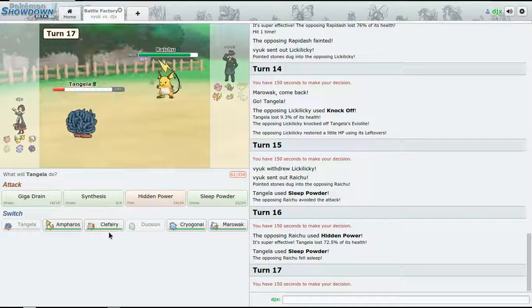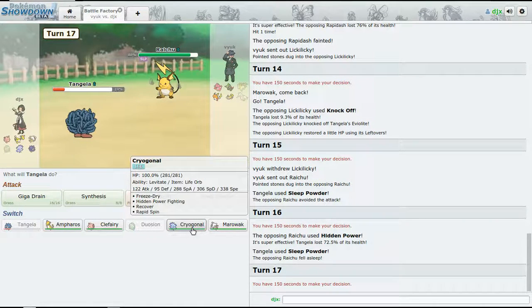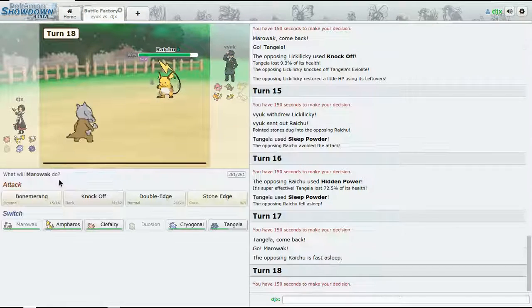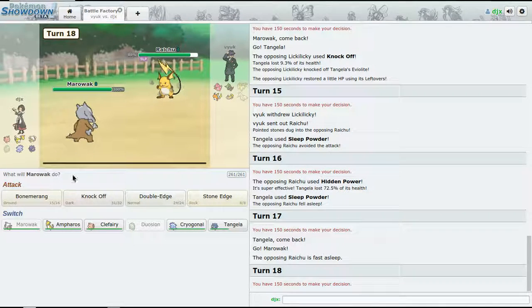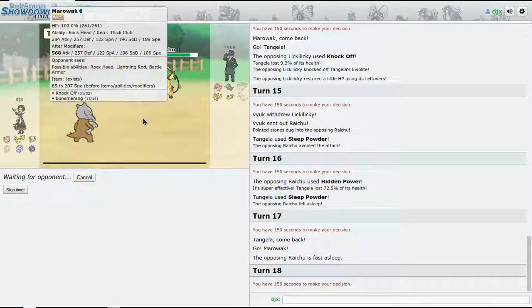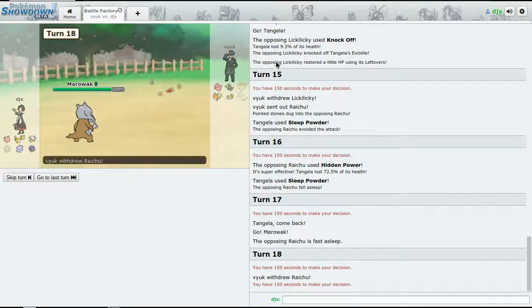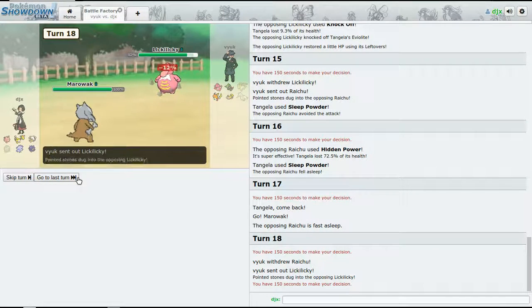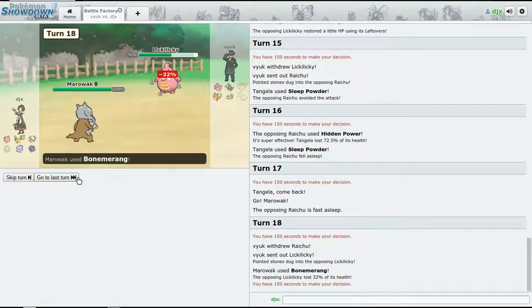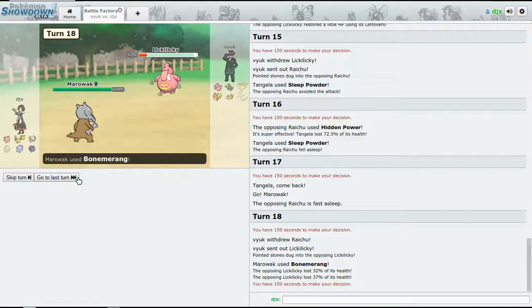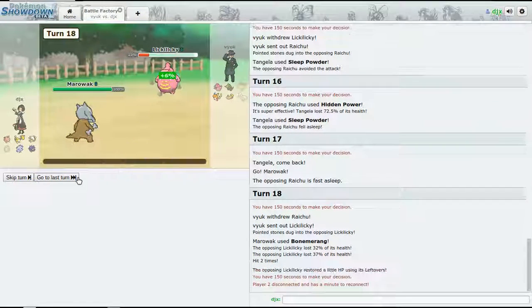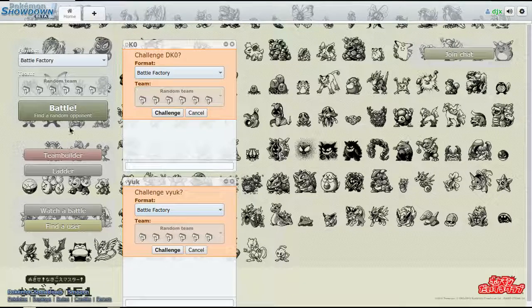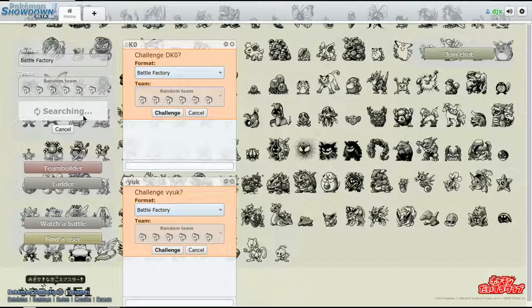72%, okay. Marowak, go in there. All right, so now we just Bonemerang anything that comes in. If it switches, that's fine - just going to bring in the Lickitung once again. That means they have too much to do, so just going to forfeit, okay.